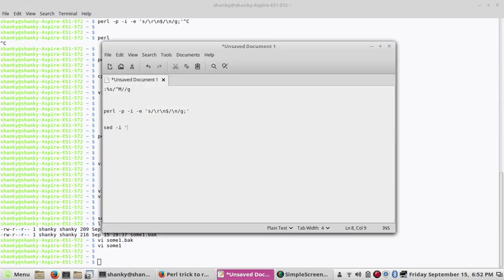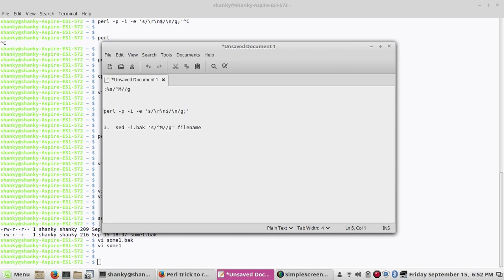So that is the third way to do it: sed -i.back, with whatever backup name you want, then substitute Control M and replace by nothing globally, followed by the filename. I hope you understood this. If you encounter this problem anytime, you can use any of these methods. Thanks for watching — please subscribe and share my video, thanks.